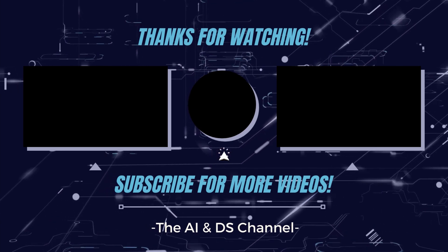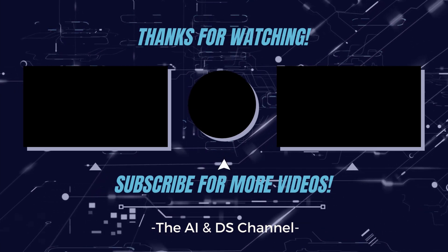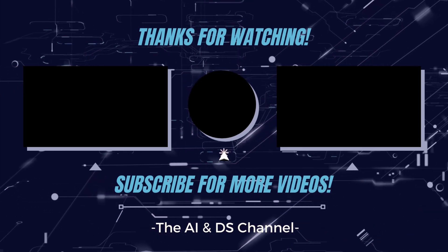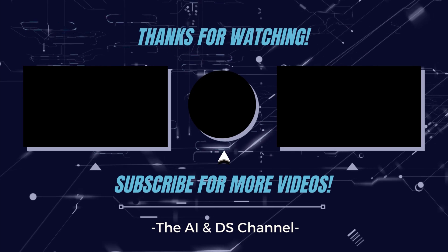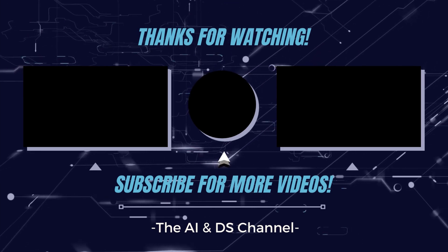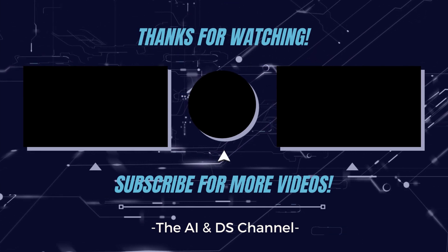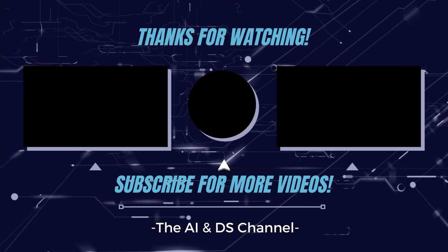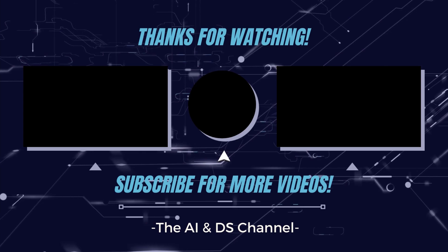If you want to see more videos like this, let me know in the comment section below. And also, please do leave a like and subscribe to this channel if you haven't already. Thanks for watching and see you in the next video.